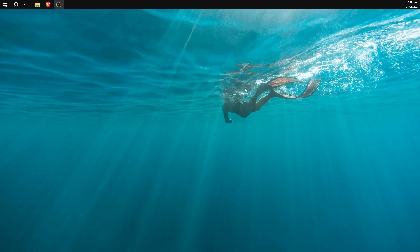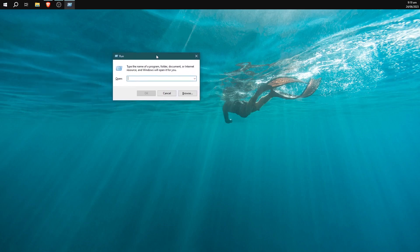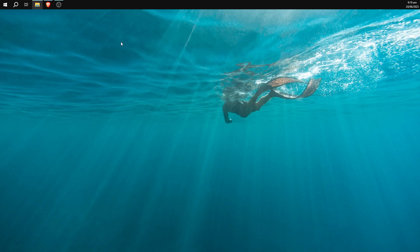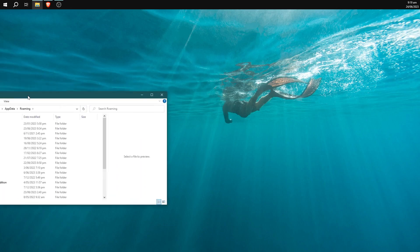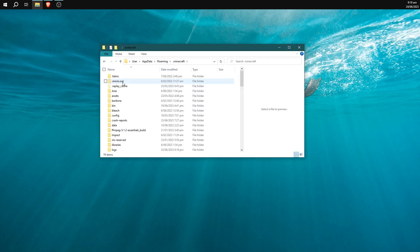So the first thing you can do is go ahead and hit Windows key and R and that's going to bring up this run menu. You're going to want to type in percentage sign appdata percentage sign and just hit enter. That's going to bring up this folder and somewhere near the top there should be .minecraft. We're just going to click on the .minecraft folder here.